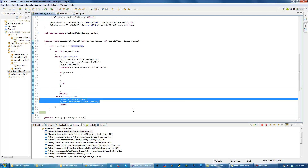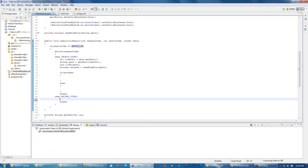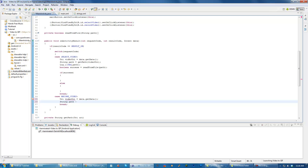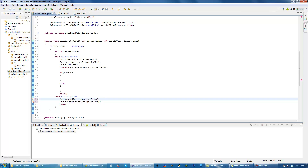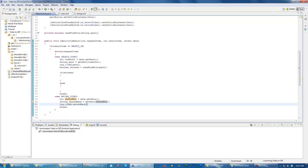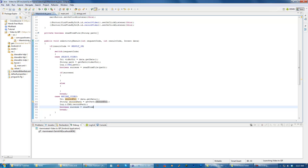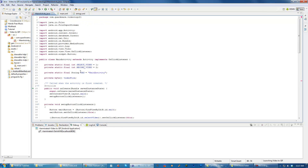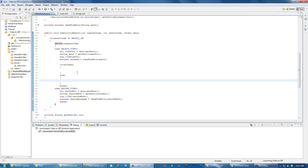We're going to probably want to do something similar here in the record video case. Let's get the URI and path - we'll call it videoUri to avoid naming conflicts with the previous case. For now let's log it with tag 'record path'. Then boolean success equals readFromFile - we're going to use the same method and read into the same kind of byte array. We'll log record path as well. We should probably combine these two case statements into one thing eventually.